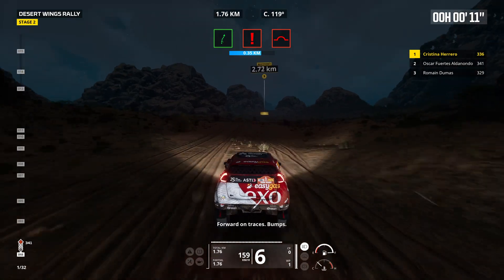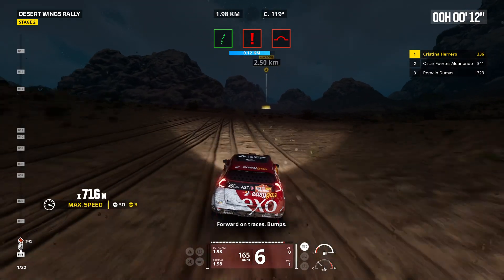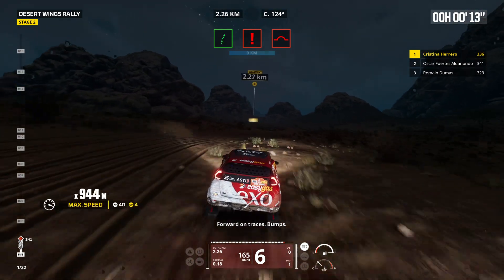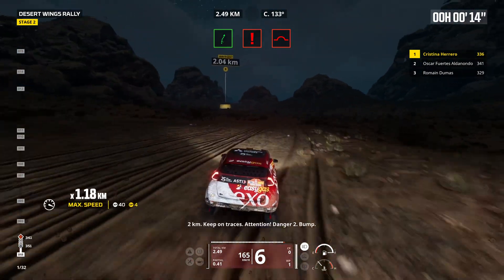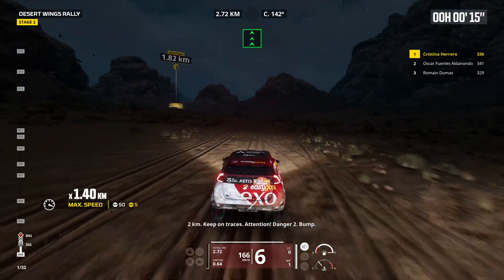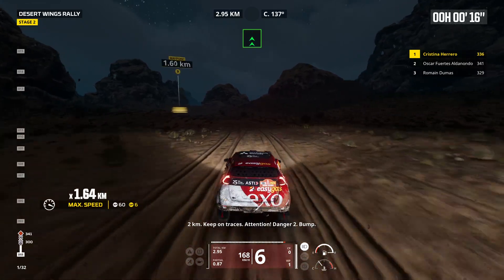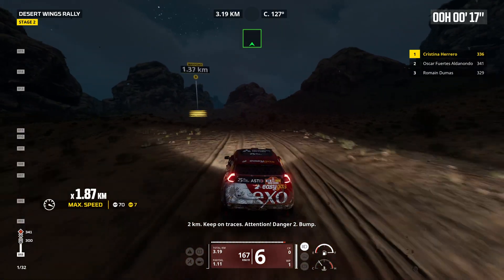Forward on traces, bumps. 2 kilometers, keep on traces. Attention, danger 2, bump.